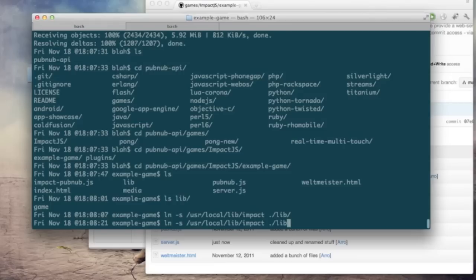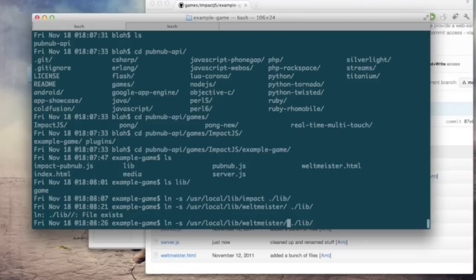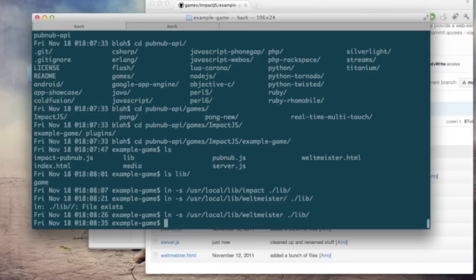Now the level editing software that comes with impact is called Weltmeister. Do the same for that and I actually messed that up right there so I'm just going to redo that just like this. Okay that's good. Now we have all three folders there.